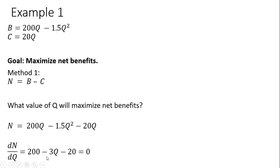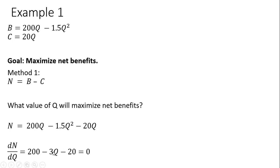Taking the derivative, and because we're maximizing, we're going to set that derivative result equal to 0. So the derivative of 200Q is 200. The derivative of minus 1.5Q squared is minus 3Q. We take this 2 in the exponent and multiply that 2 by 1.5, so that's where the 3 comes from. And then from this exponent, we're going to subtract 1, so it's just Q raised to the power of 1. Finally, the derivative of minus 20Q is just minus 20.